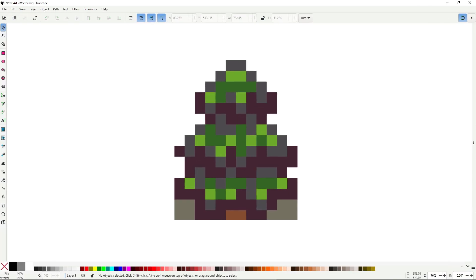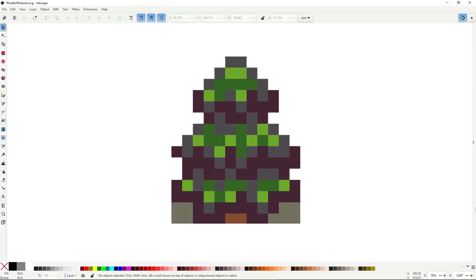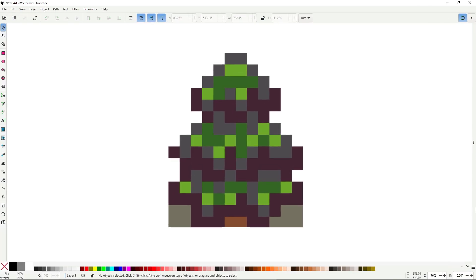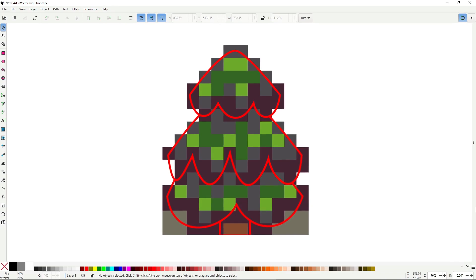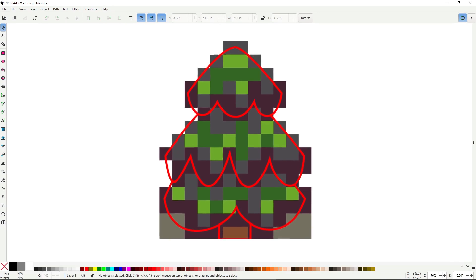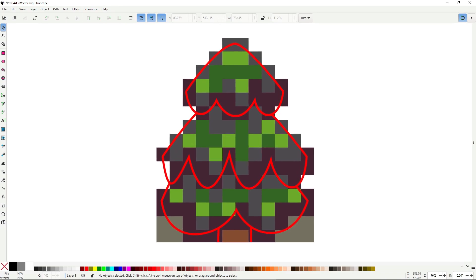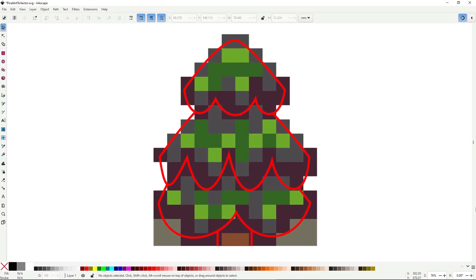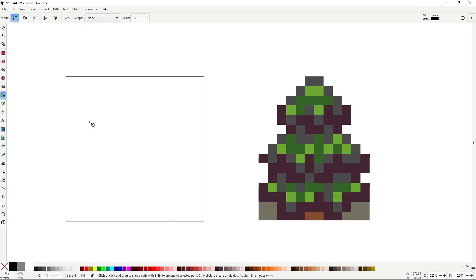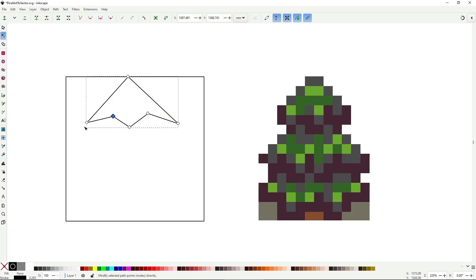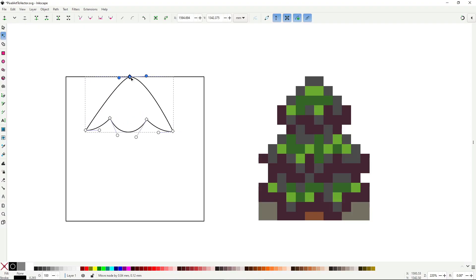Vector art is all about clean, well-defined shapes, so a great starting point is to identify the biggest shapes and recreate those first. Most of the time your shapes won't match the pixel version one to one, and that's okay.